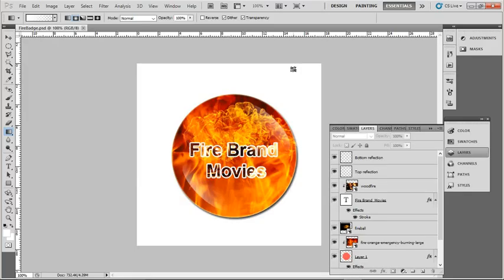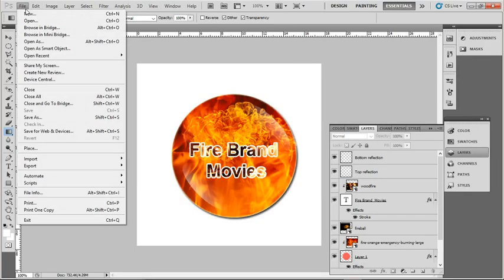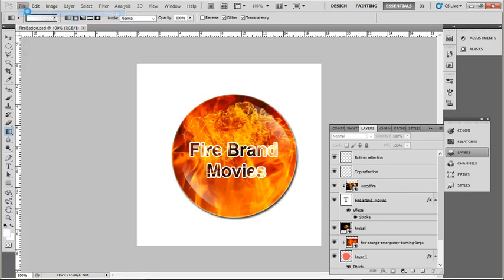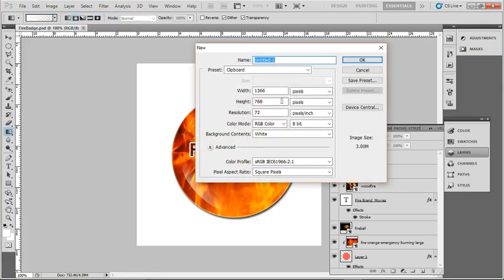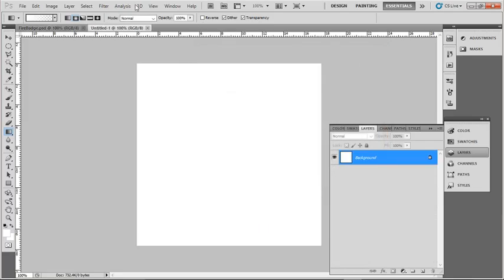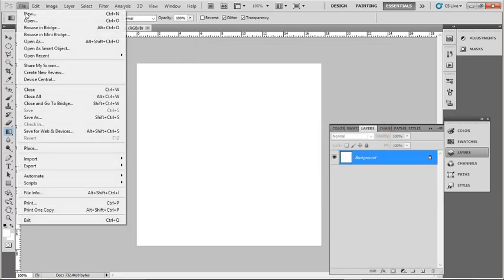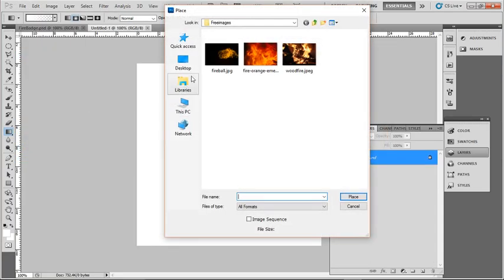I'm going to create a badge like the one on the screen now. So I'm going to select File New, and perhaps 500 by 500 pixels is a good size. And what I'll do is place on all the extra images that I need.